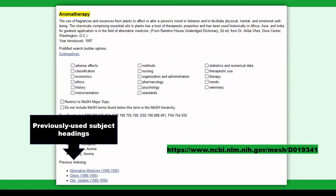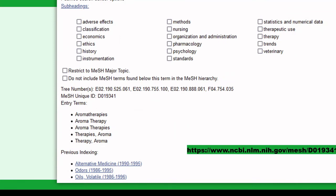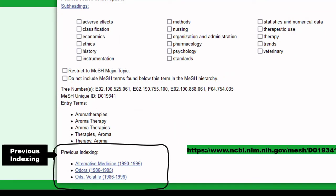You can see previously used subject headings in the MeSH entry. For example, previous indexing for the MeSH term aromatherapy includes alternative medicine, odors, and oils, volatile.